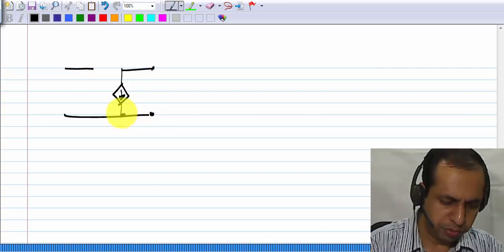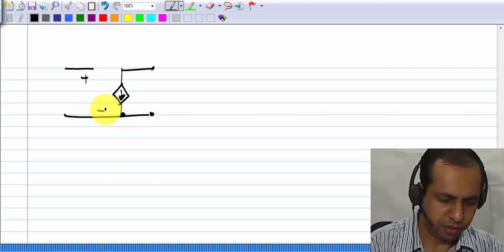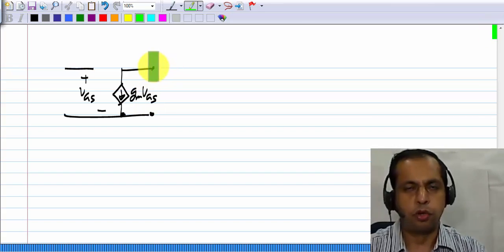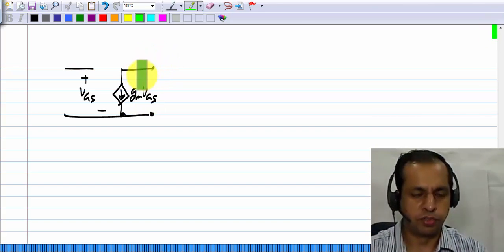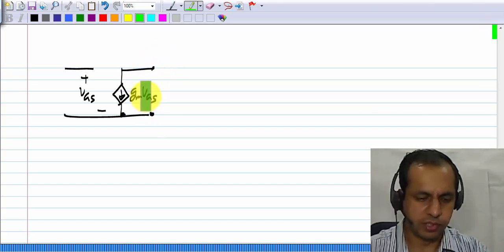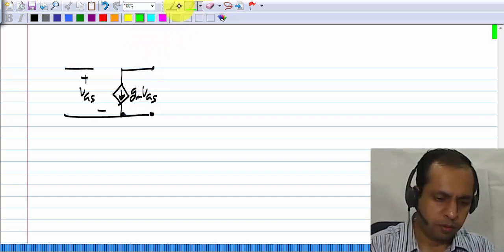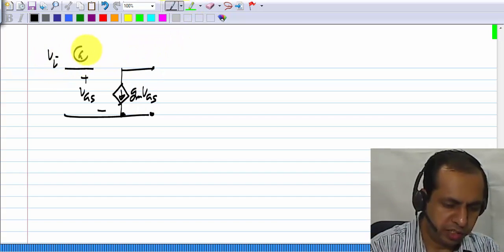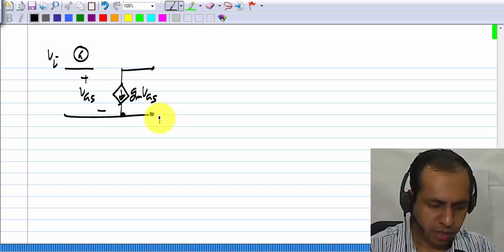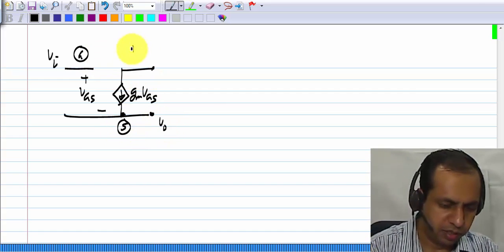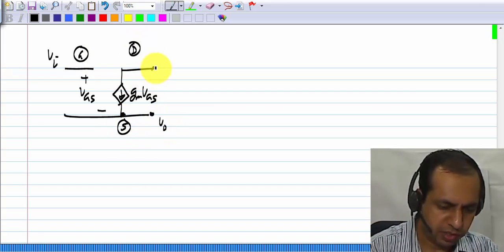This is the small signal picture of a MOS transistor, and as is quite common while doing preliminary analysis of circuits, I have ignored the output conductance. We said that the input voltage must be applied to the gate terminal, the output must be taken from the source terminal, and the drain terminal is grounded.